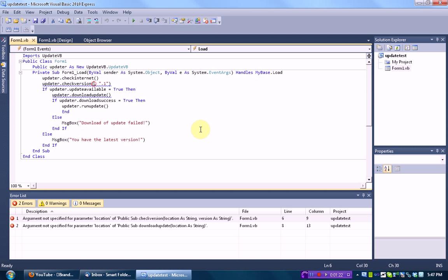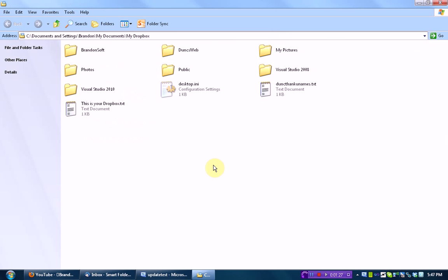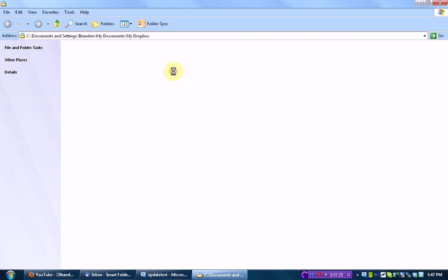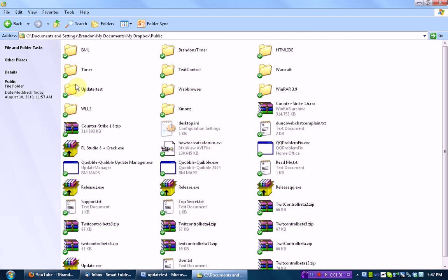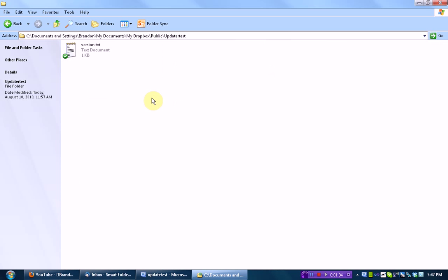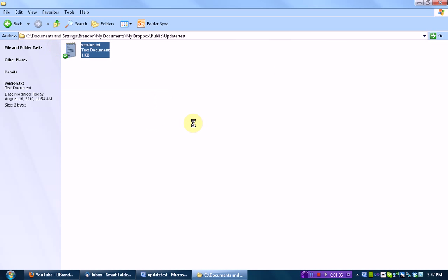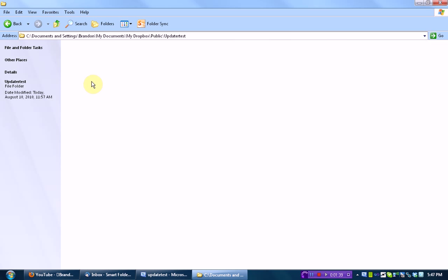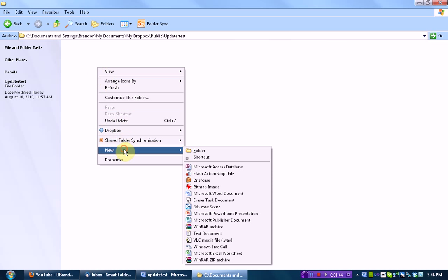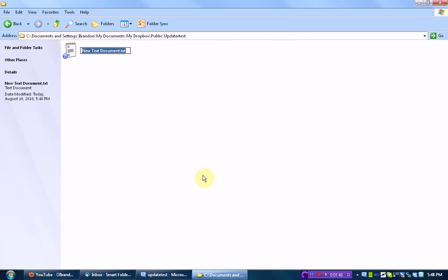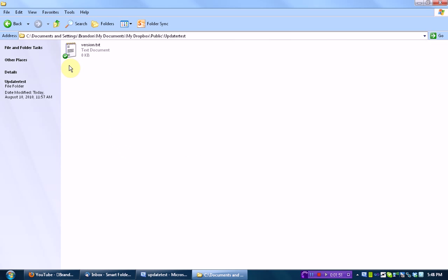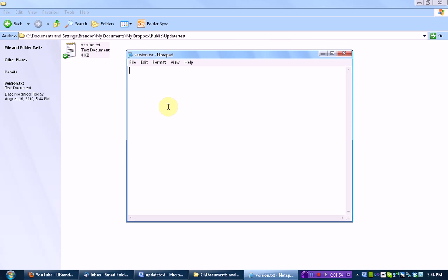We're going to make that text file using Dropbox. Open up Dropbox and go to the public folder — make sure it is in the public folder. I already made a folder called 'update test', and I'm going to put mine in there. Inside this folder, you need to make a new text document called version.txt.